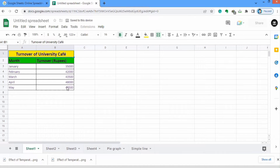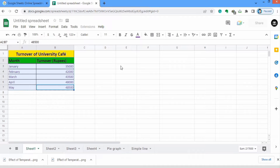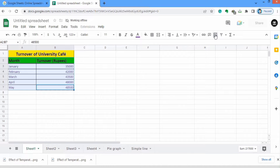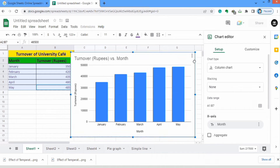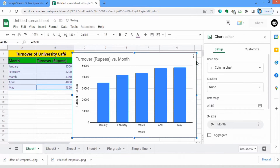Just select this data, and from here I will insert a chart using the insert chart option. When you insert a chart, a dialog box appears for the chart editor. If it does not appear automatically, you can also use the manual option for the chart editor.